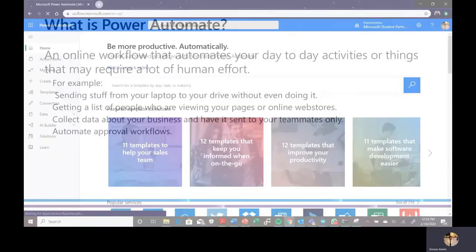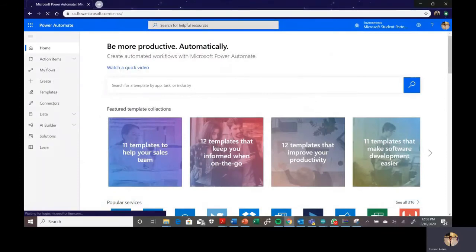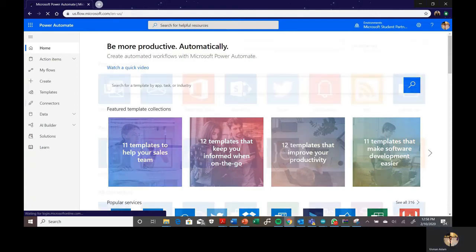Here's a short tour of Microsoft Power Automate using screenshots. When you go to the platform, you sign into your Microsoft account and you'll see templates you can try, options to create your own flow, data connectors, and AI Builder. You can build your AI intelligence and see what kind of connectors you're currently using or want to use.